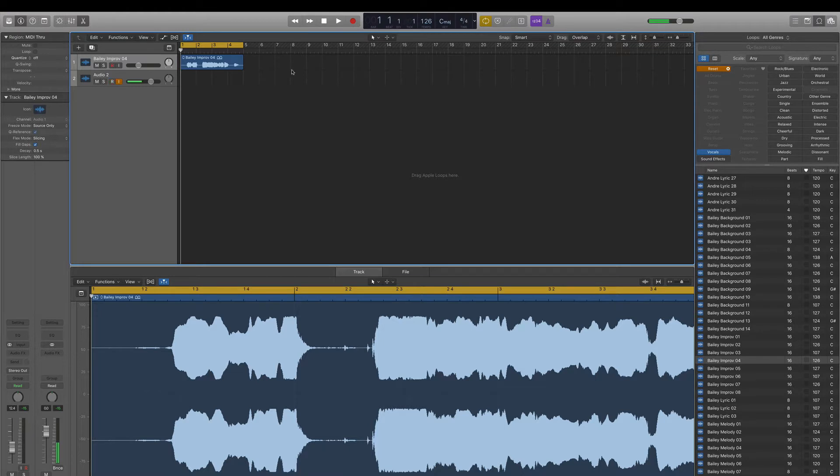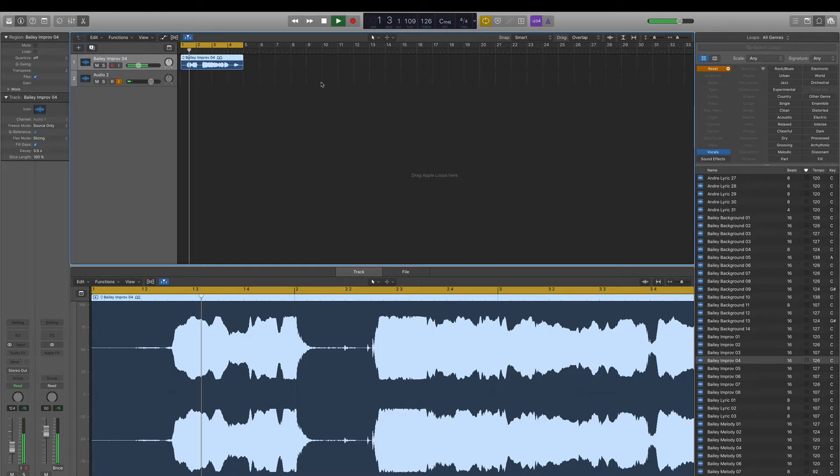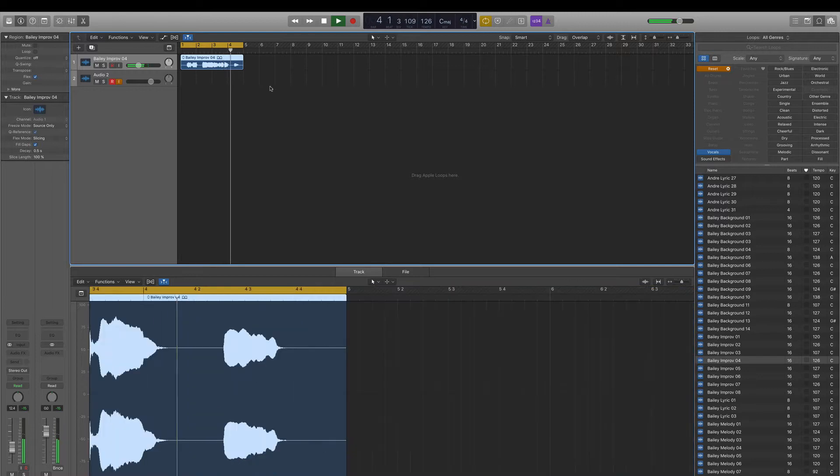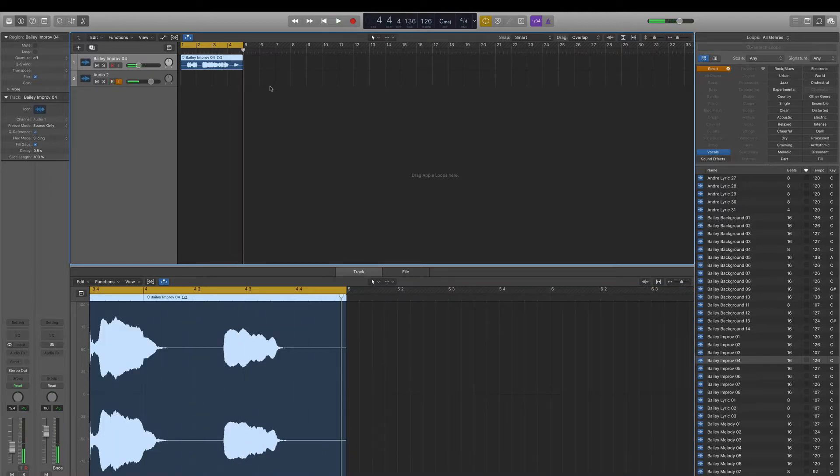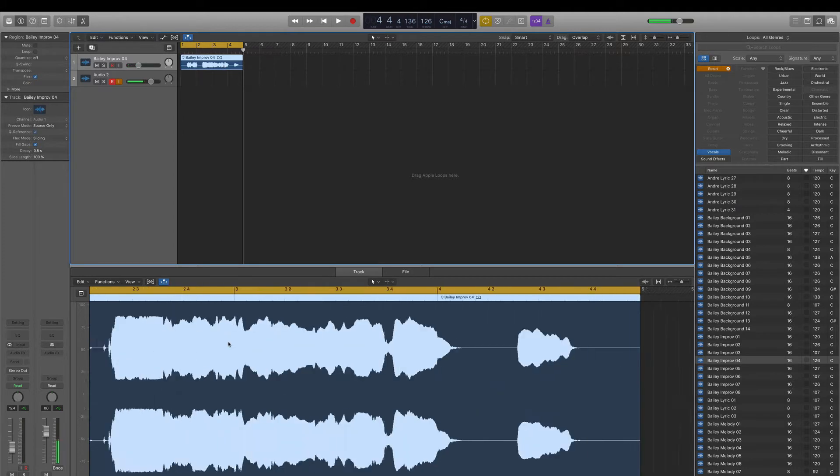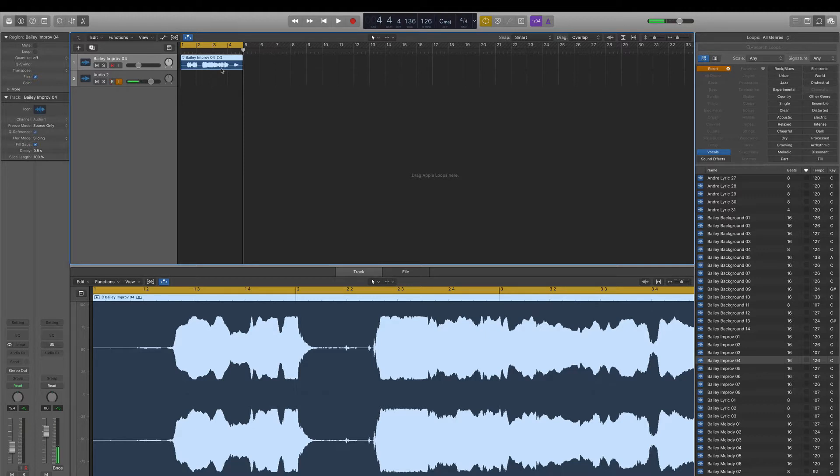We're going to be working with this vocal sample right here today. Let me play that for you. It's a female singer. Pretty cool. That's a pretty tight singer. She probably doesn't need a lot of pitch correction if any, but we'll use it just for the sake of using it. Obviously all these principles can be applied to any kind of vocal take.